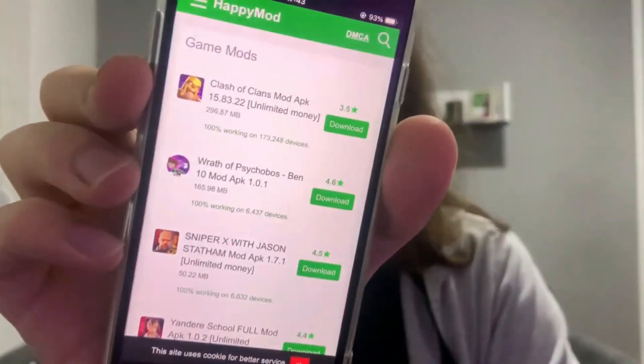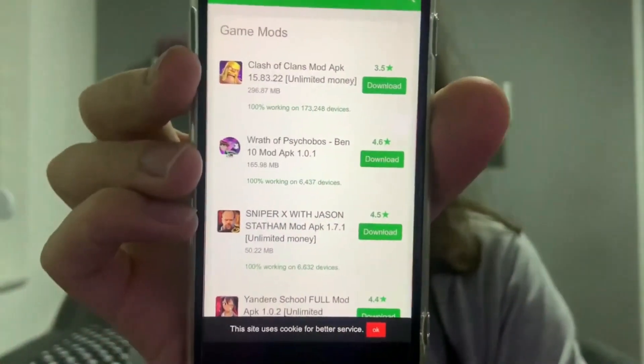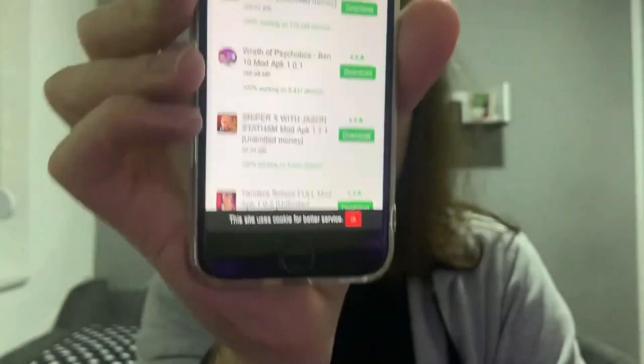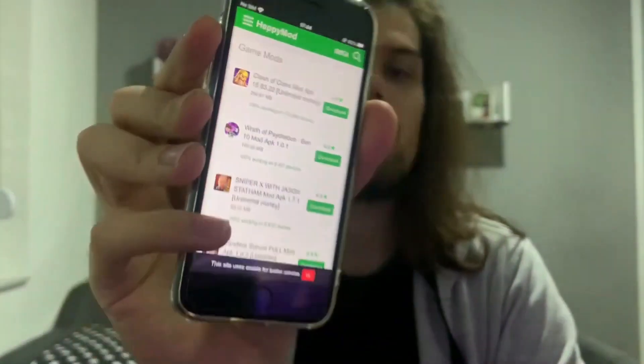Hey, what is going on guys! In today's video I'm really excited to be showing you how you can download and install HappyMod on your iPhone. As you can see I have my iPhone here with me and I have HappyMod installed on it for absolutely free. This works on every iOS device no matter if it's an older one or a newer one — I'm currently showing you this on my iPhone 7, which is a really old iPhone, but it works literally on every iOS device.